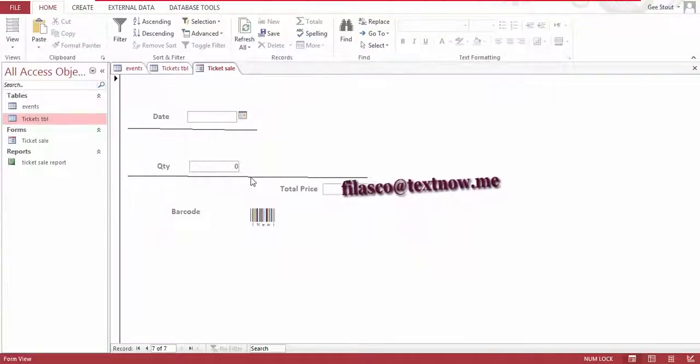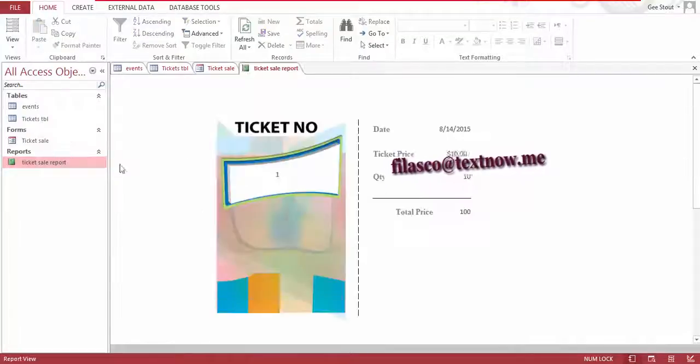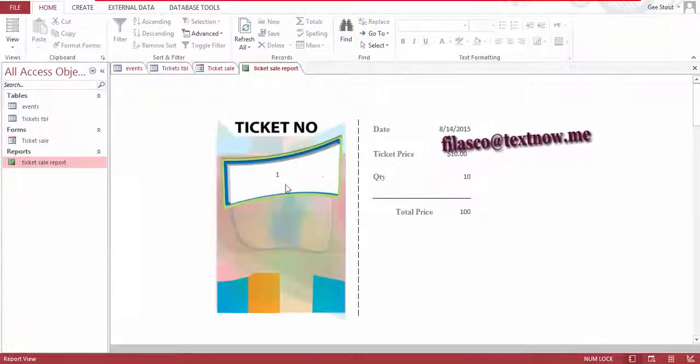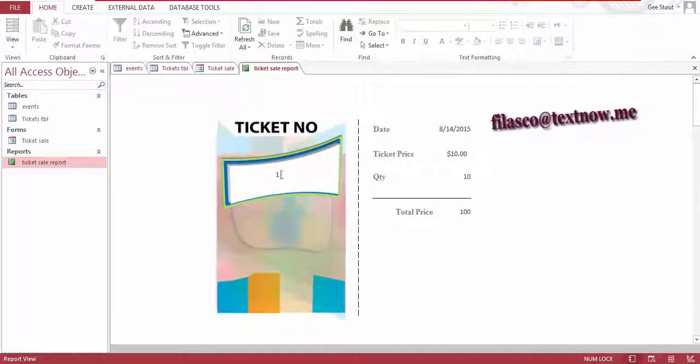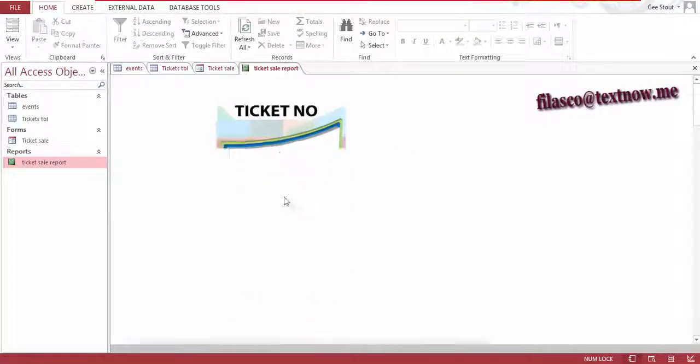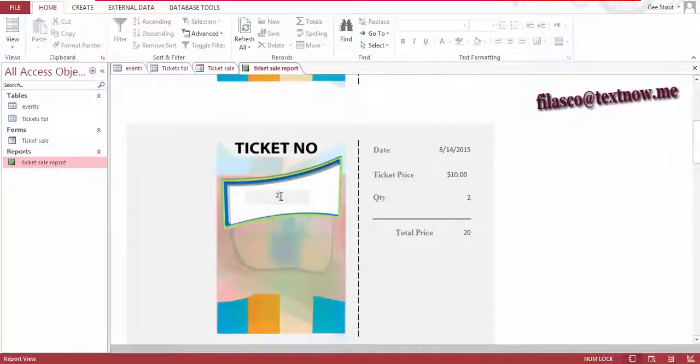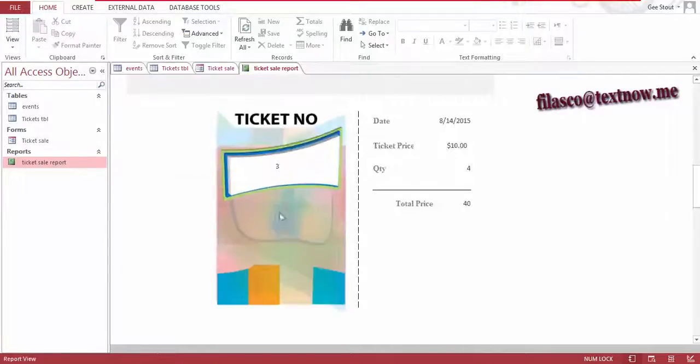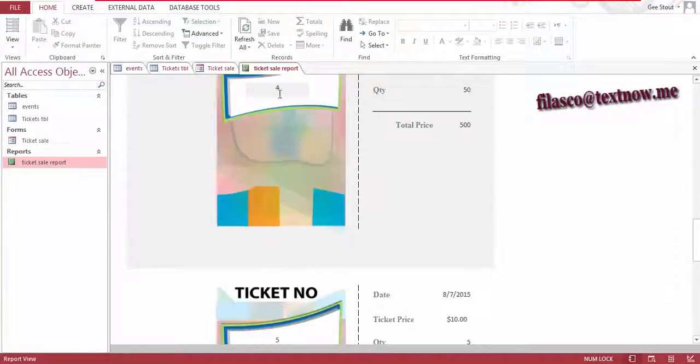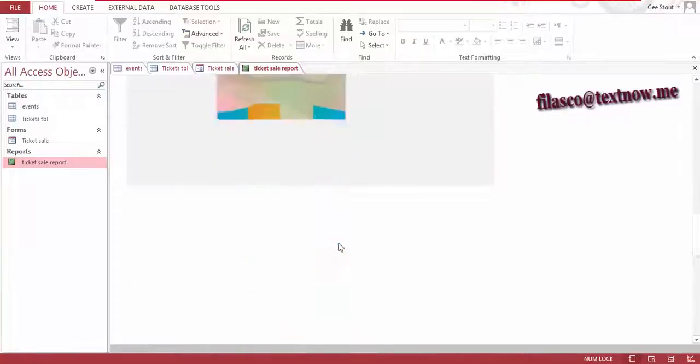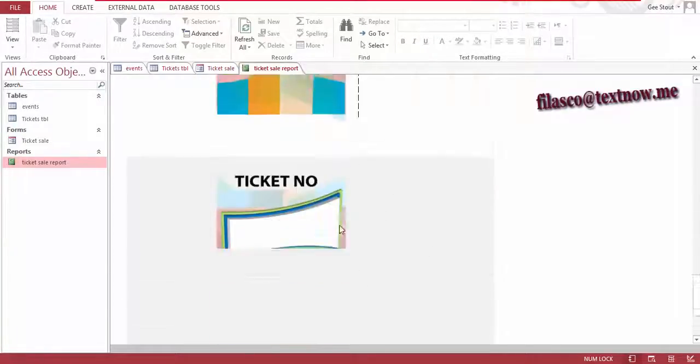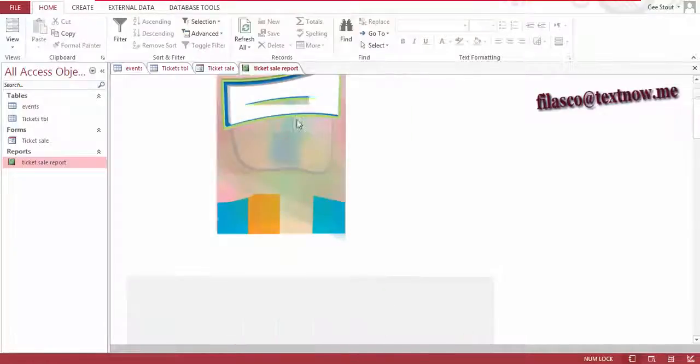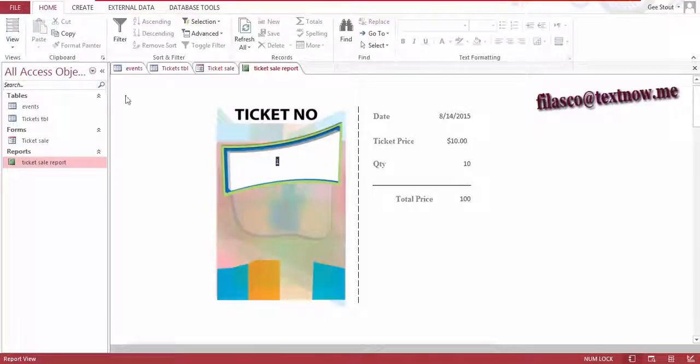And we're gonna change my report. As you can see, this is my report for the tickets and this is ticket number one, ticket number two, ticket number three, ticket number four, and it goes on to the series one, and no more text. So we're gonna change this number right here into a barcode so you can see what I'm talking about.